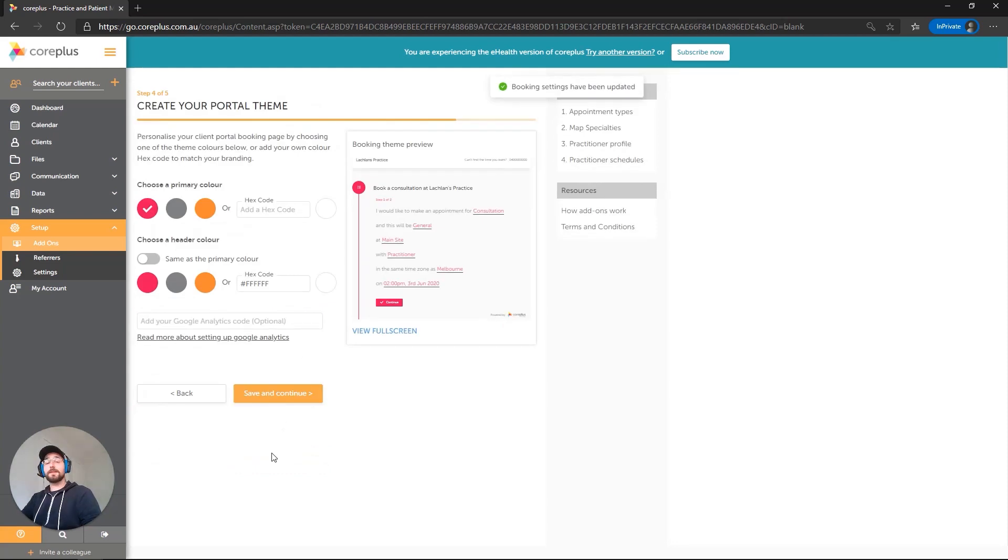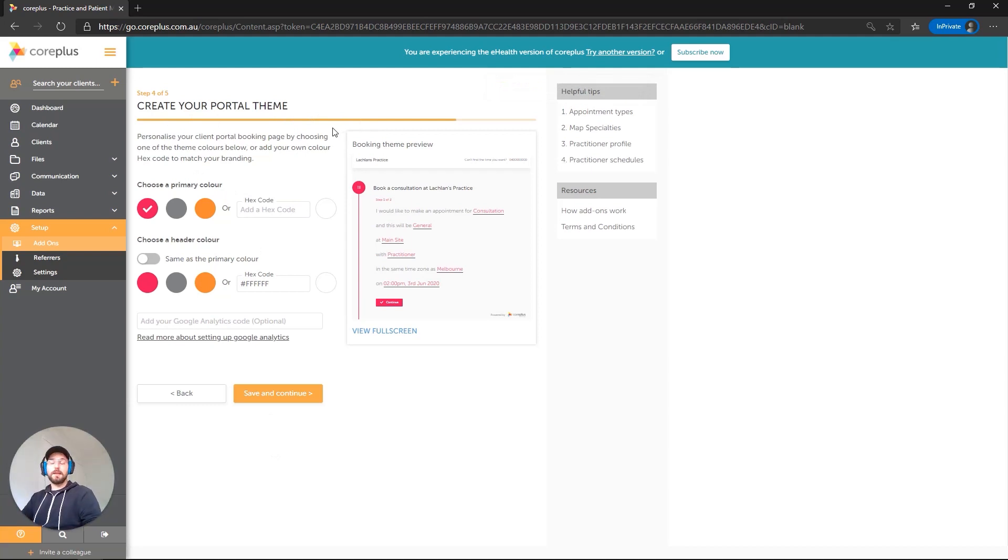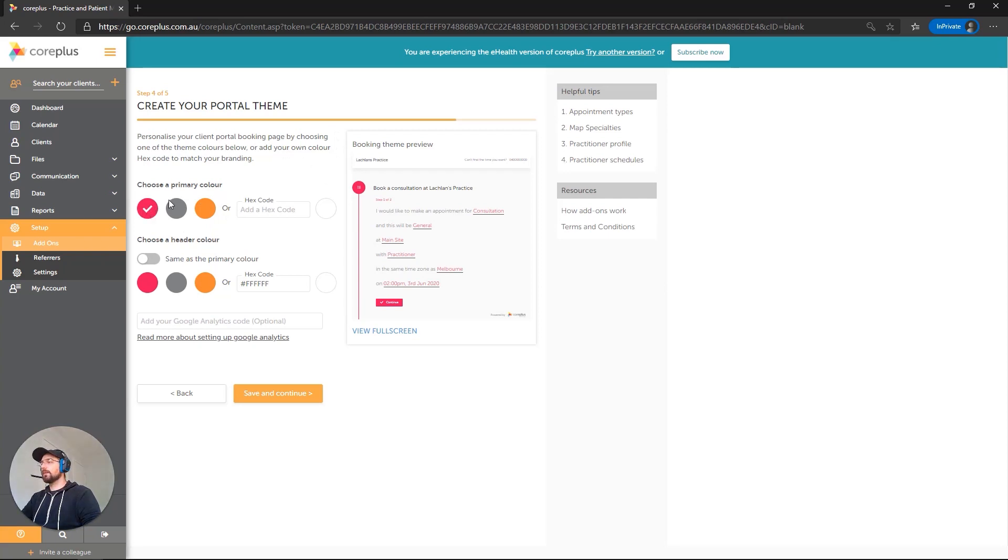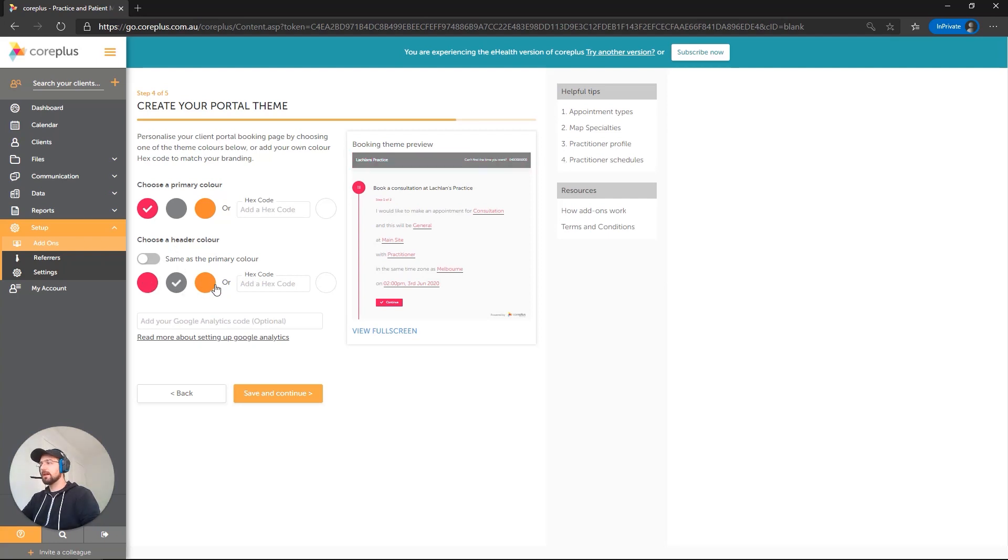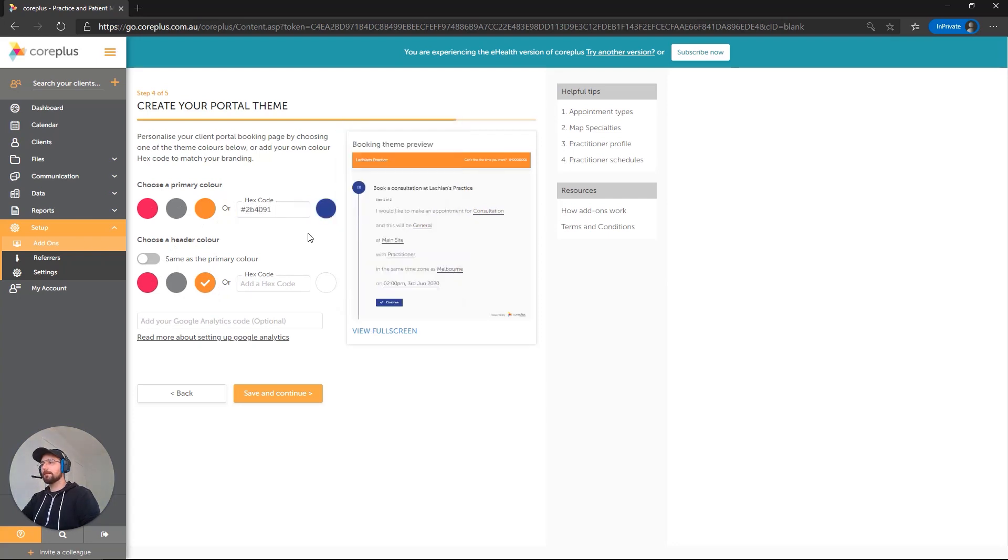Now we're up to step four of five. This is the portal theme. If you'd like, this is where you can basically change the colors of the portal to match any branding that you might have or any themes that you're going for. I don't mind this magenta color here, so we'll leave that. And we'll also use that for the header color over here as well. These are the default ones, but you can use a hex code here or you can even use the color picker and find something that you like. But let's just go with that pink.